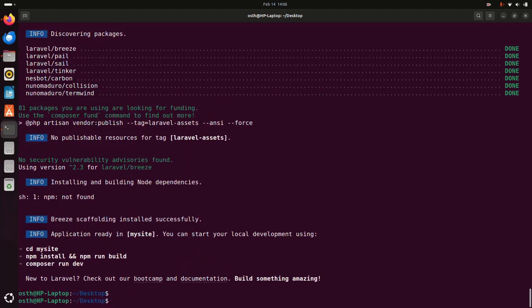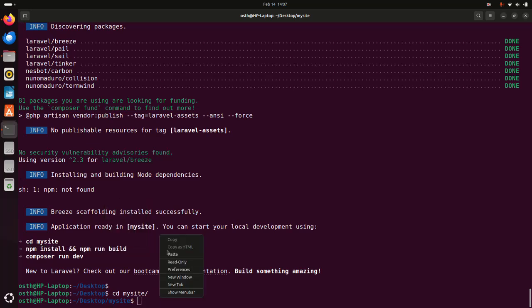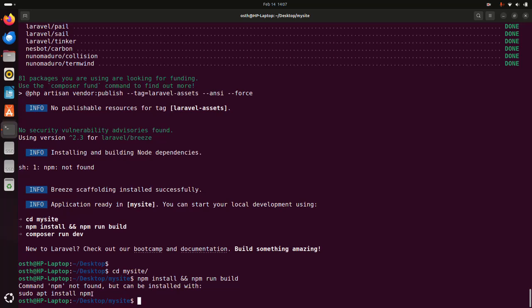The Laravel project has been created successfully and the SQLite database has been set up with the Laravel project successfully. Now navigate to the project root directory using cd and then write this command. To do this you must install Node.js and npm on your system and then run: composer run dev to start the local development server.